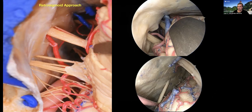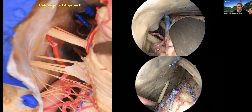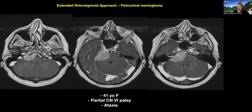The retrosigmoid approach is, of course, a workhorse for the posterior fossa — we use it most commonly. It's a very versatile approach because you can go along the lateral wall of the cerebellum, the cerebellar convexity in the petrous region, all the way up to the supracerebellar surface along the tentorium. You can drill the petrous apex, cut the tentorium, use an endoscope for extended views, and get all the way to the dorsum sellae. It's such a powerful approach.